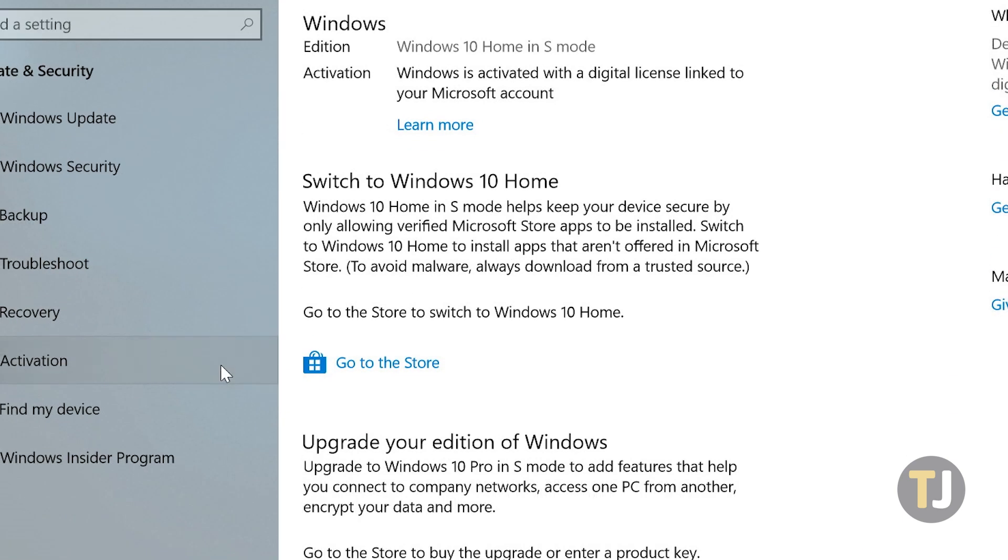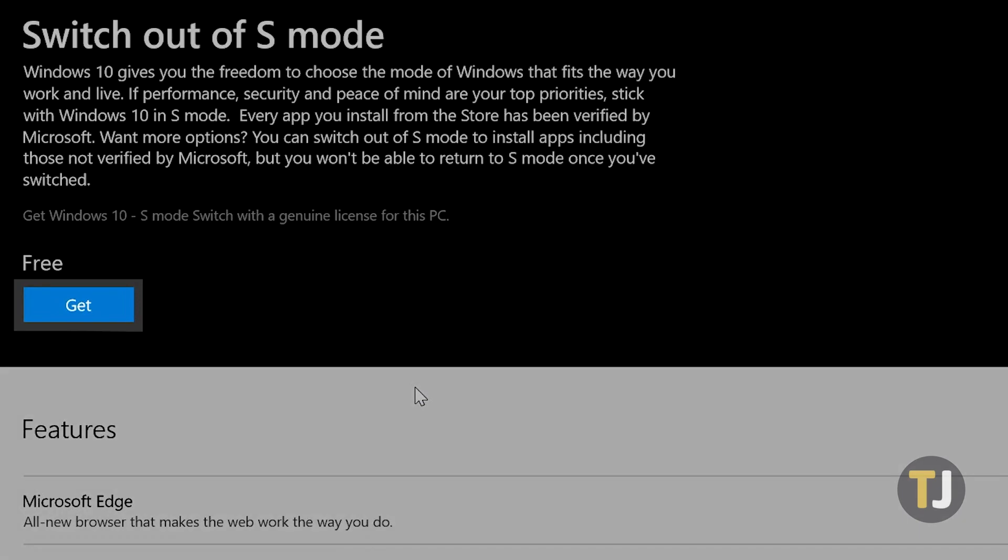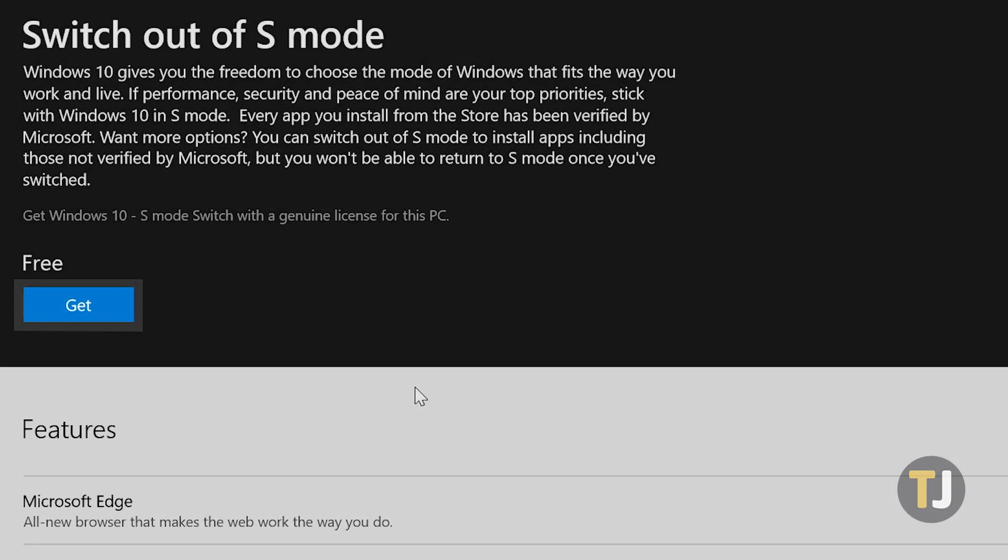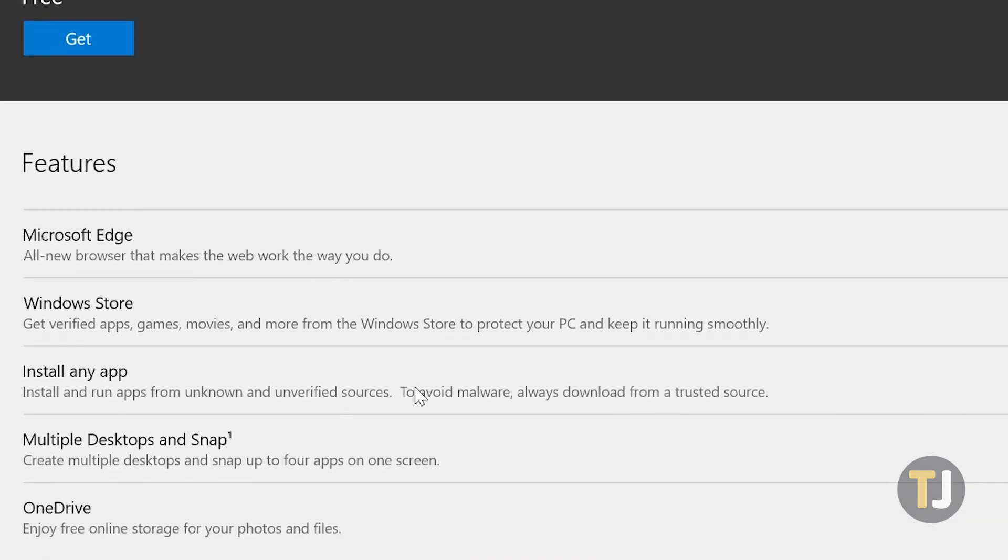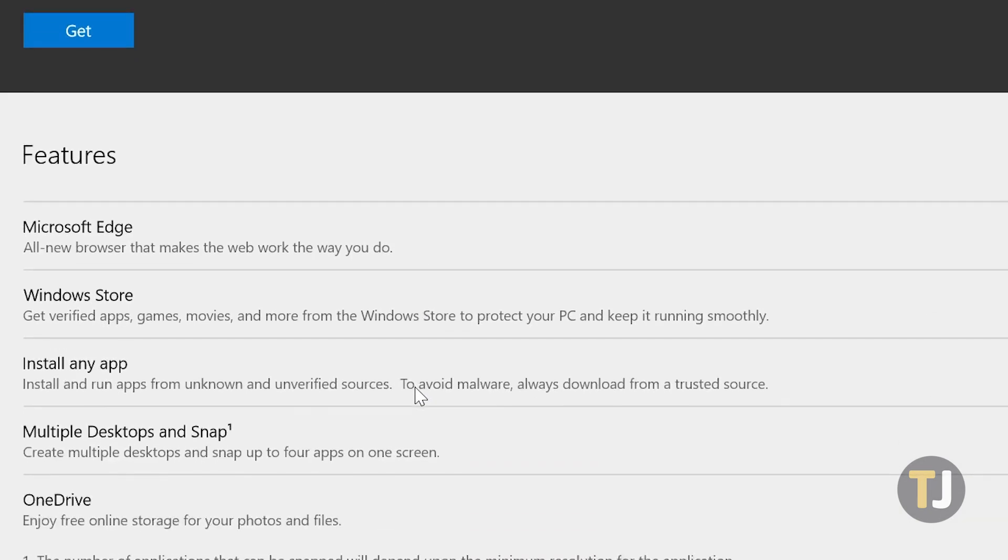Don't select the link to upgrade your edition of Windows, since that doesn't turn off S-Mode. Inside the Microsoft Store link that opens, select the Get button next to the Switch out of S-Mode app page, and you'll be out of S-Mode for good.